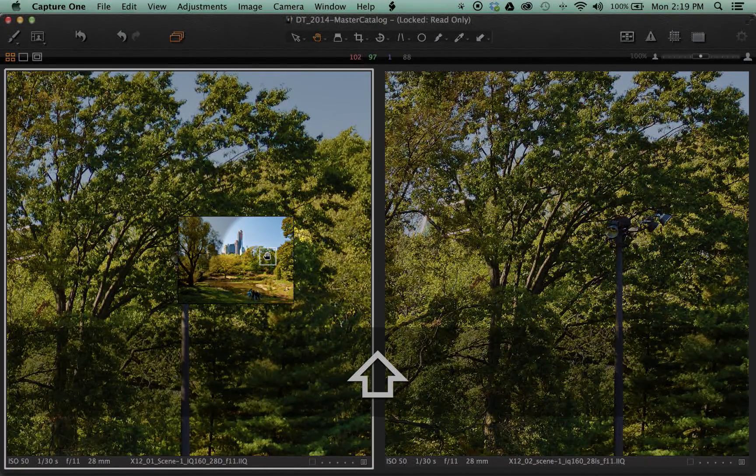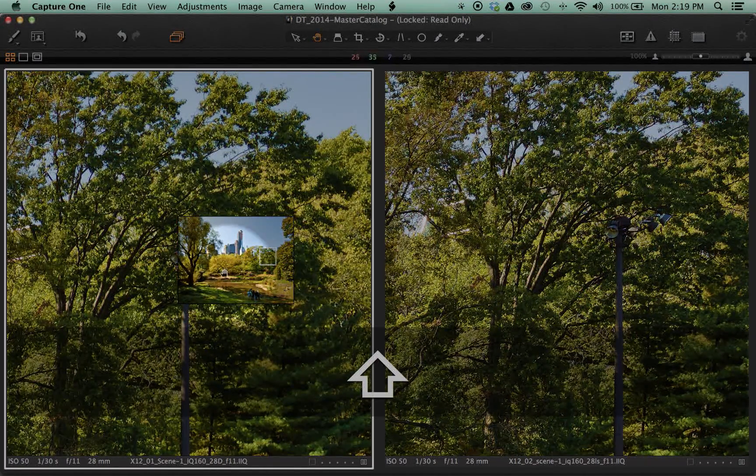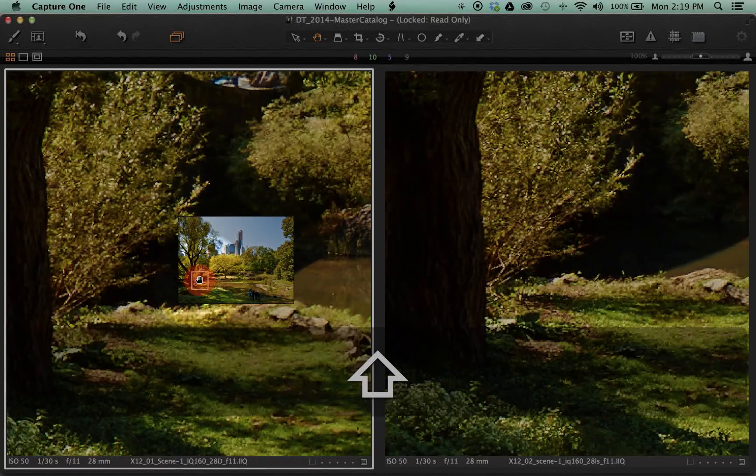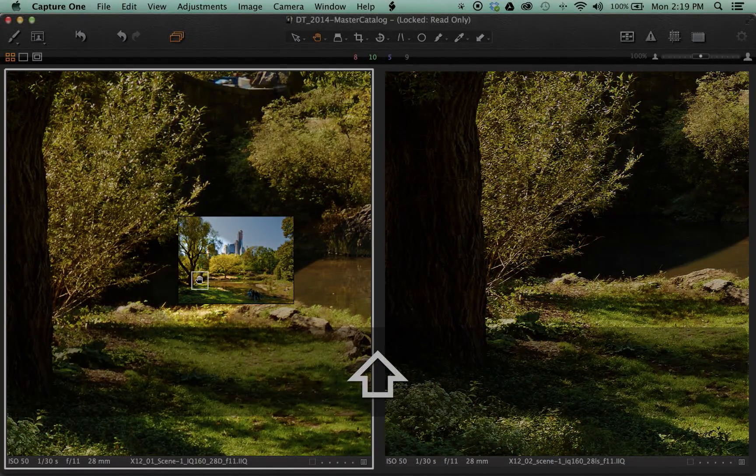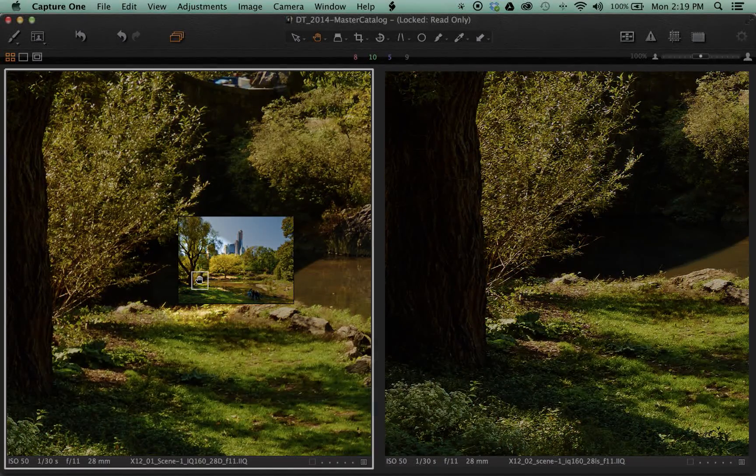This functions as a quick way to compare detail throughout the frame on two similar images.